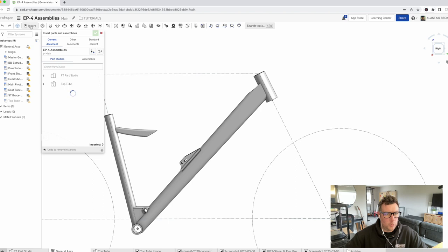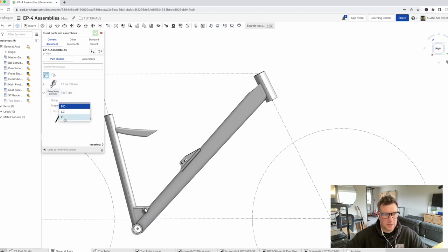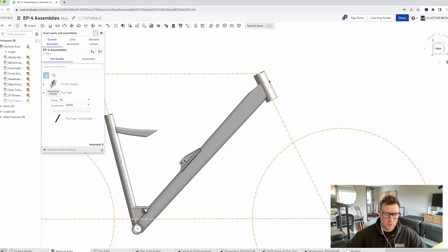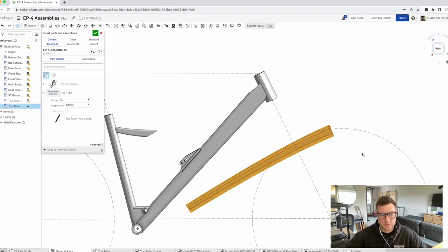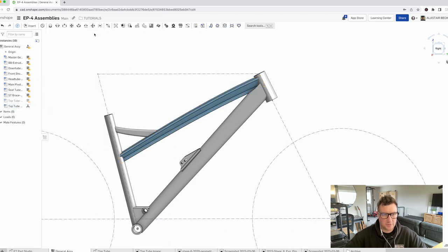We're going to want to hide this top tube from the original part studio — suppress it, hide it, it doesn't really matter. These miters are here, which were based off the original top tube. We don't need to worry about that now because over time we're going to replace every one of these tubes with the more refined version. We're missing a top tube, so just like we did with the previous parts, we're going to insert. It's coming from a different parts studio, so we click in — this is our top tube. We want to make sure we select the extra large configuration and generate that.